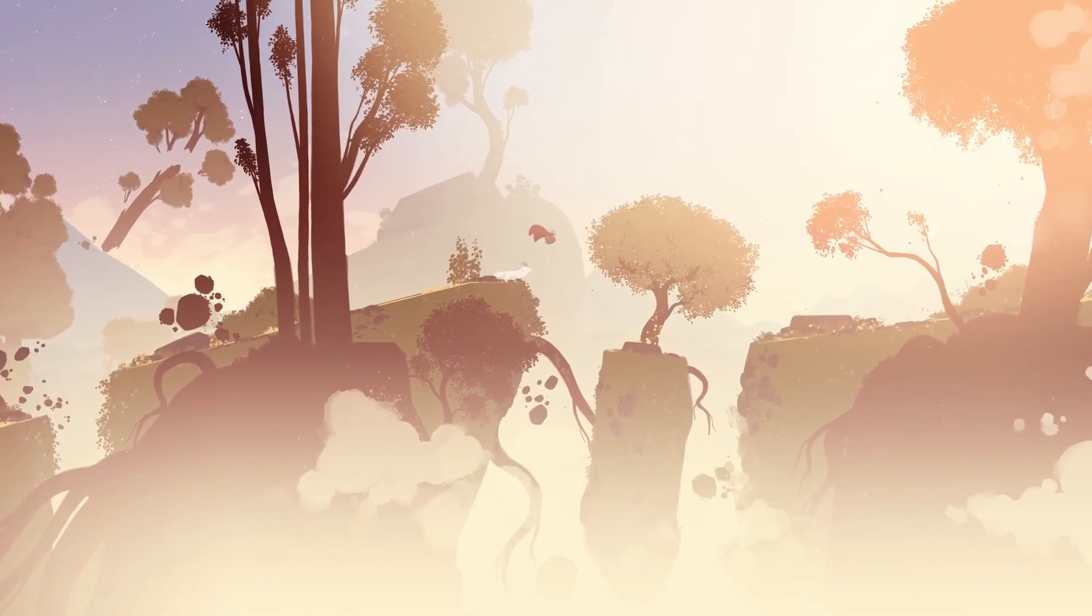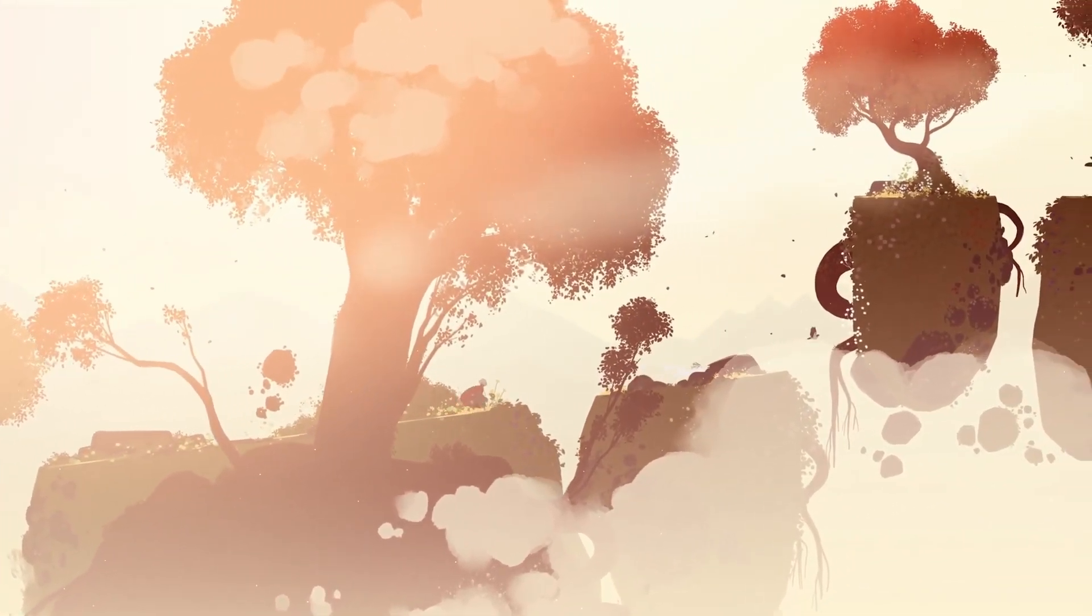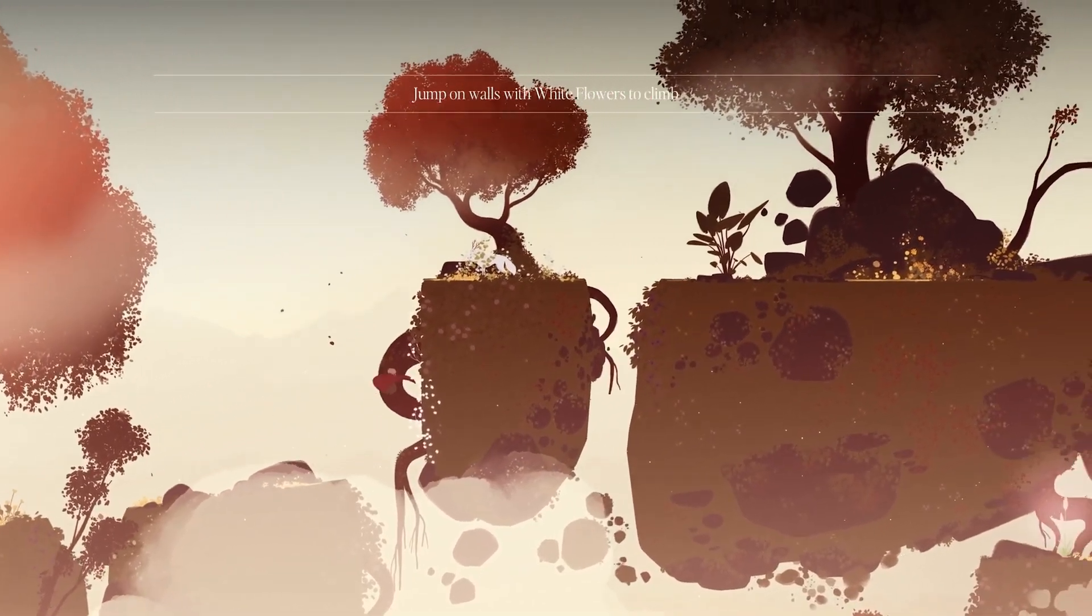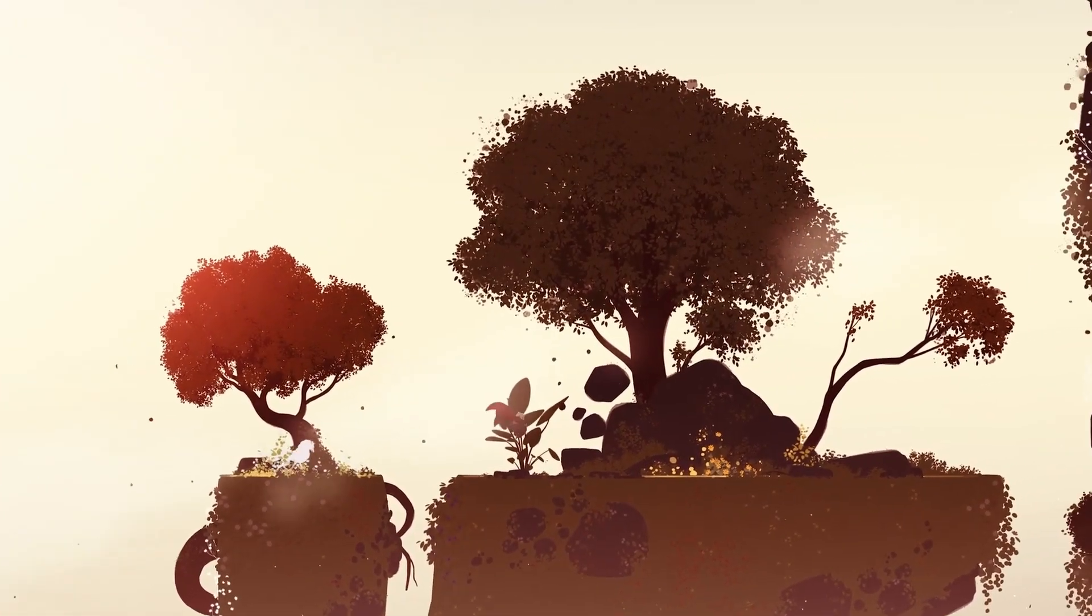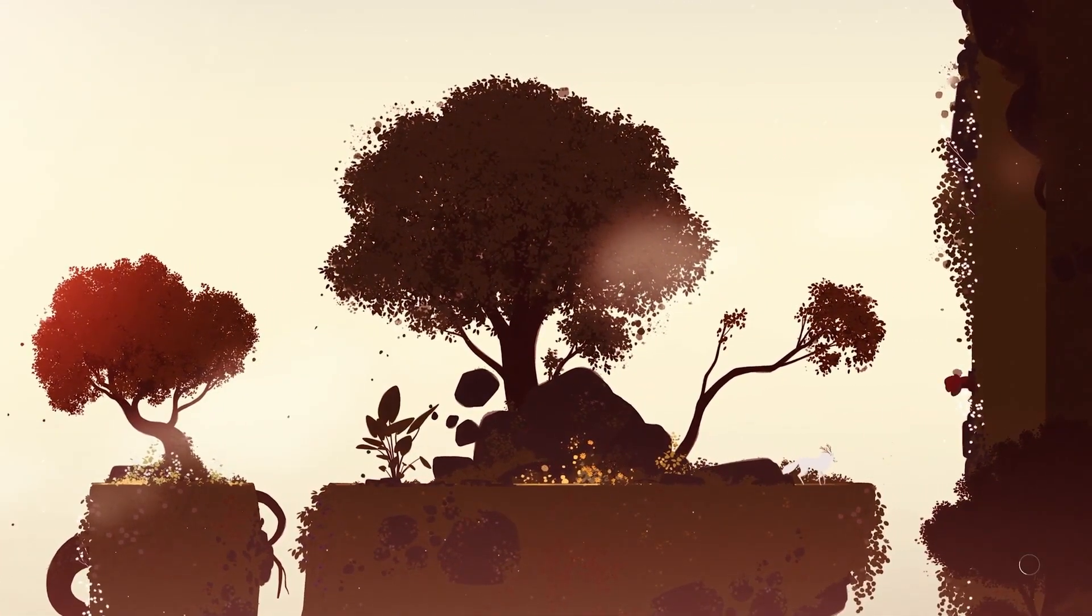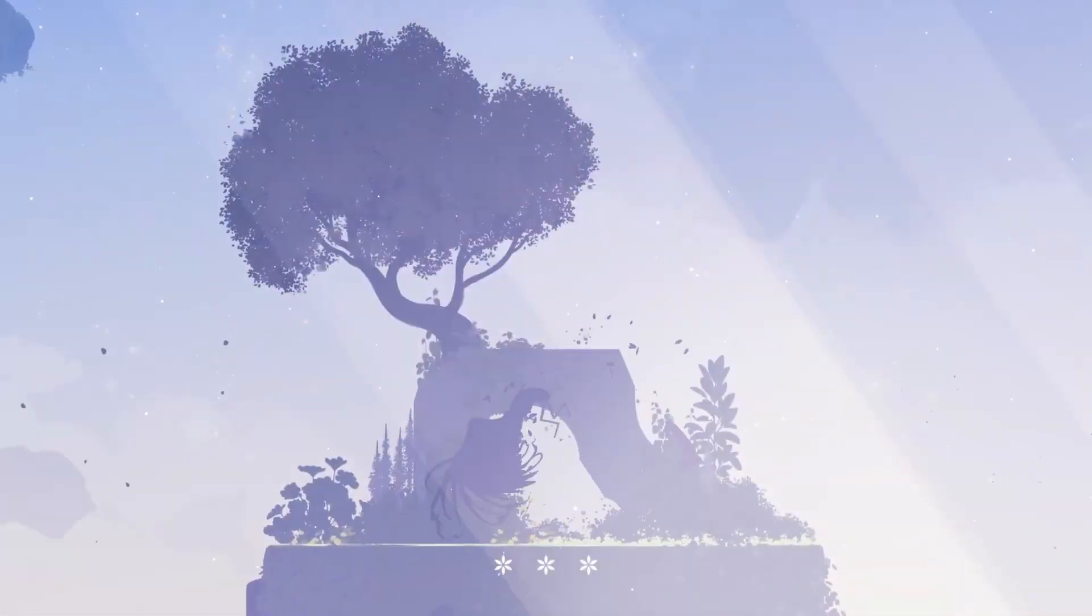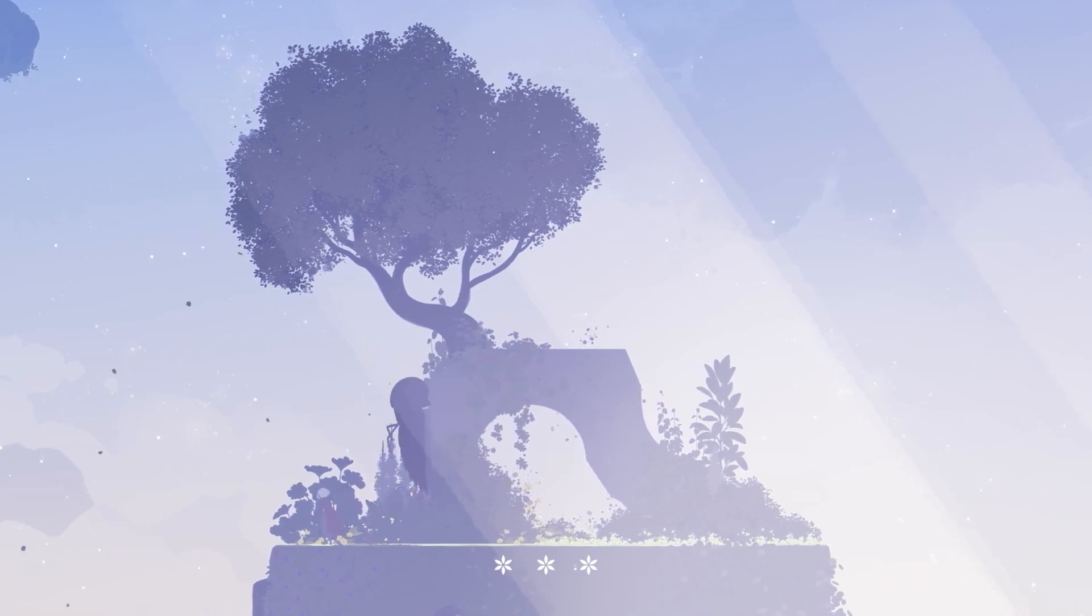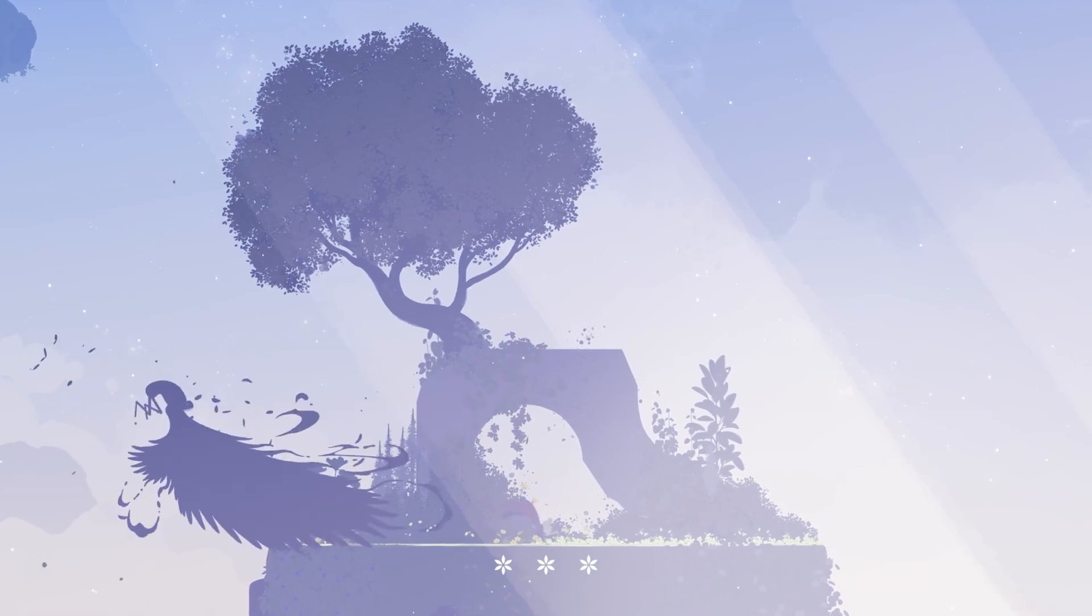What truly elevates the combat, however, is the integration of Neva as an active participant. As the wolf grows from a timid cub to a powerful adult, Neva's contributions evolve from distracting enemies to directly engaging with them. I've never felt such a bond with a helper character in a video game before. This progression reinforces the emotional stakes, making every battle feel like a shared effort to reclaim light and hope.